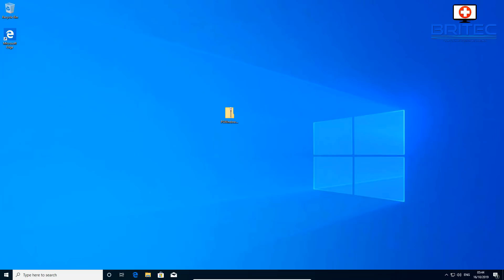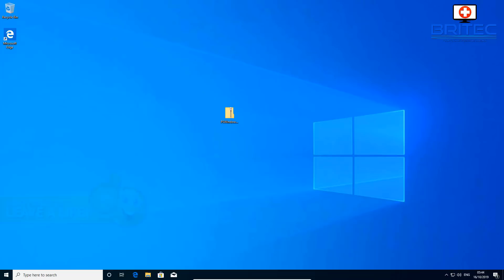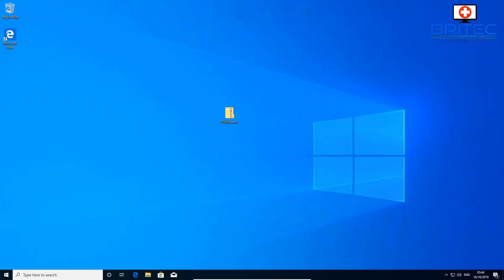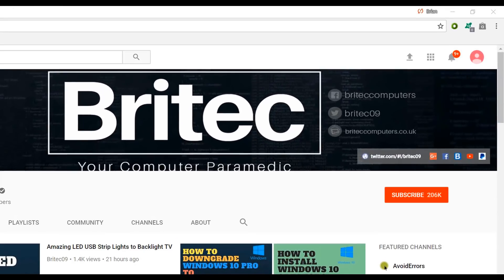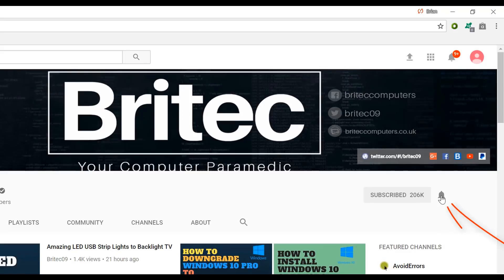That's about it for this video - hope it's been useful and you learned something. My name is Brian from brightechcomputers.co.uk. Thanks for watching, and if you haven't subscribed yet, hit the big red Subscribe button and the bell notification to be notified when new videos are uploaded.